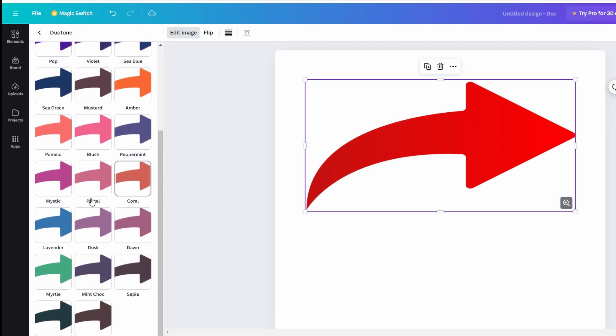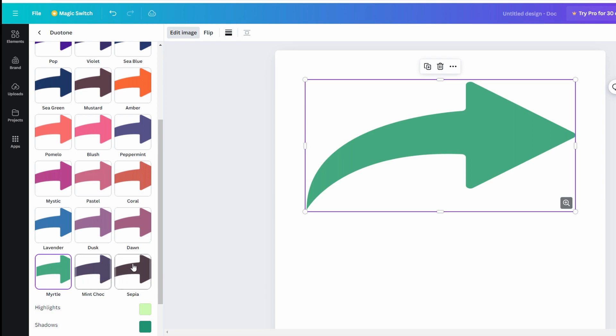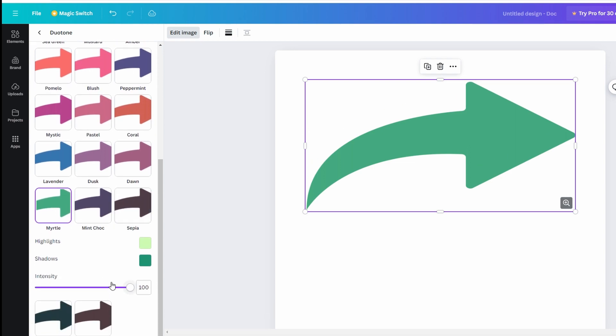To change highlight color, click on the highlight color box and choose any other color you prefer.